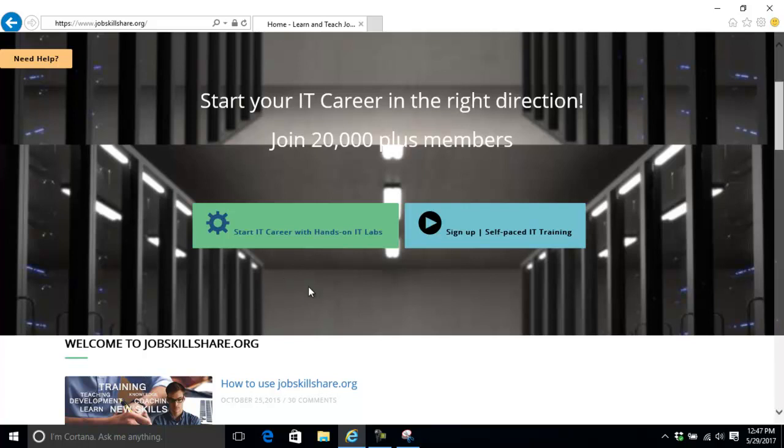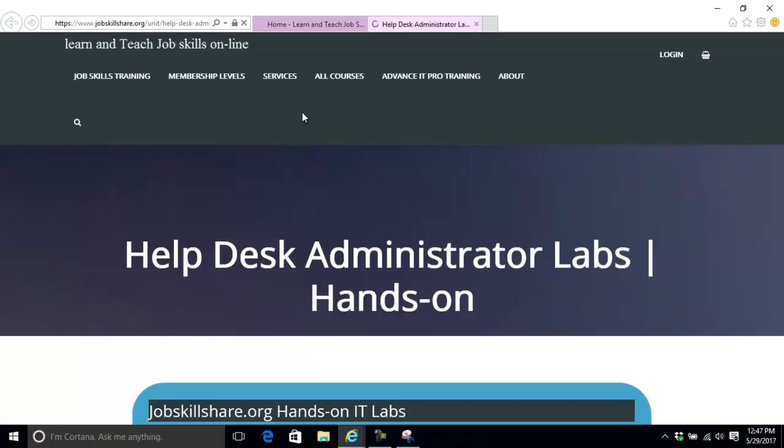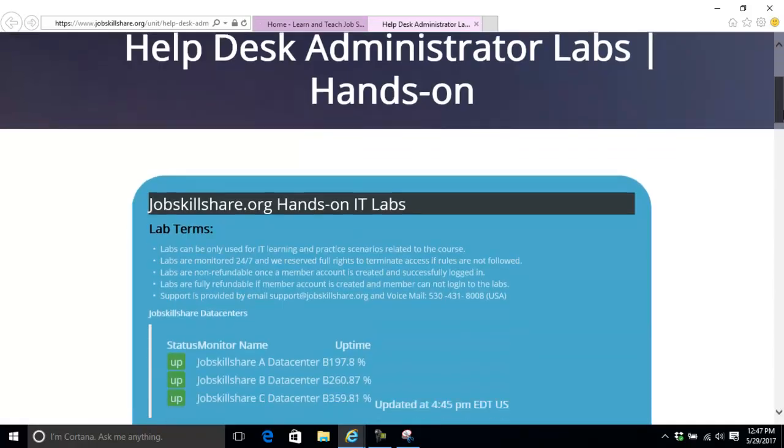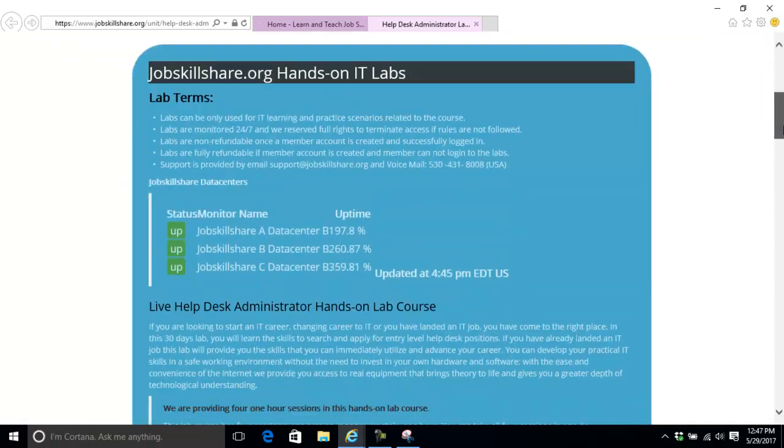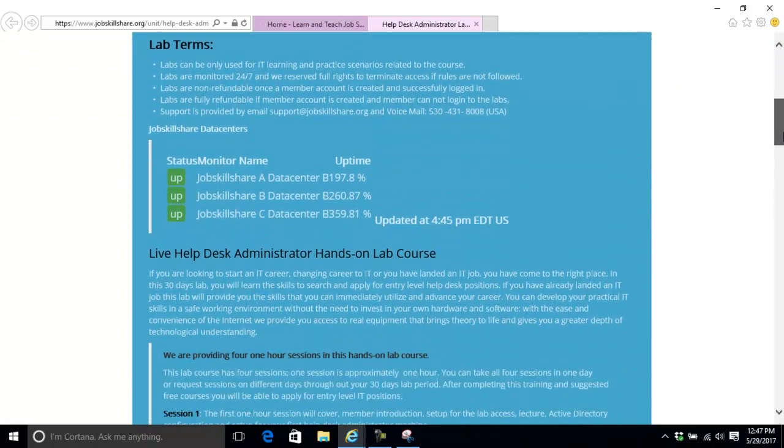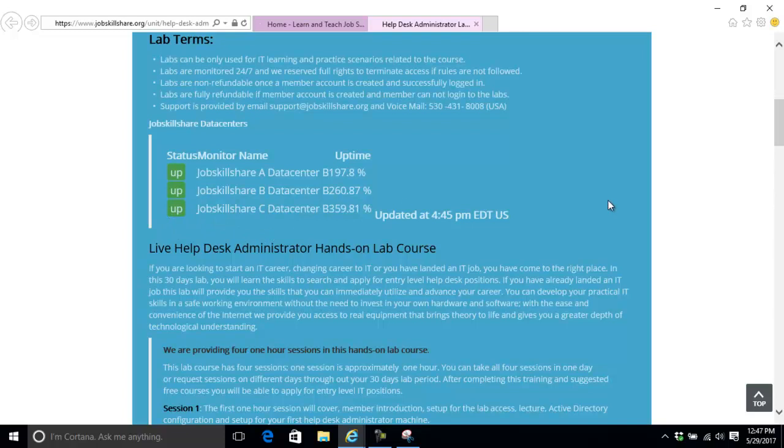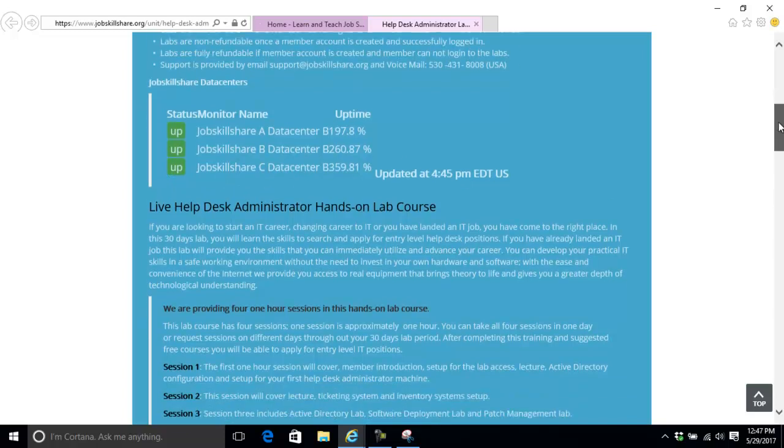Let's get started and see how you'll be starting your IT career with hands-on labs. First, go to jobskillshare.org and click on the tab where it says Helpdesk Administrator Labs Hands-On. You'll see three data centers with up or down status.